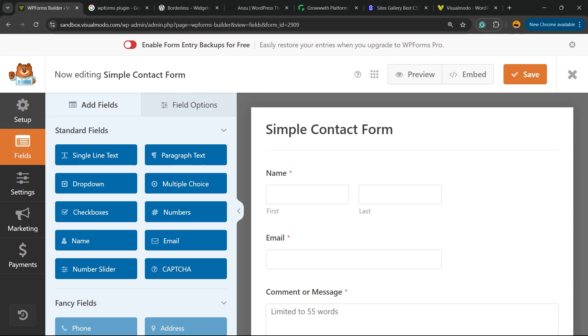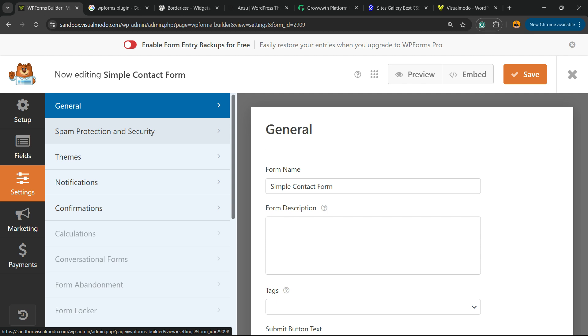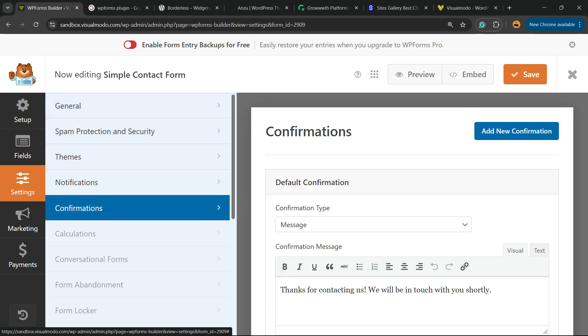Review the left sidebar of menus and you're going to be able to see Setup, Field, Settings, Marketing, Payments. We're going to move to Settings, and then we're going to be able to see a couple of options: General, Spam Protection, Themes, Notifications, and Confirmation. Click on Confirmation.